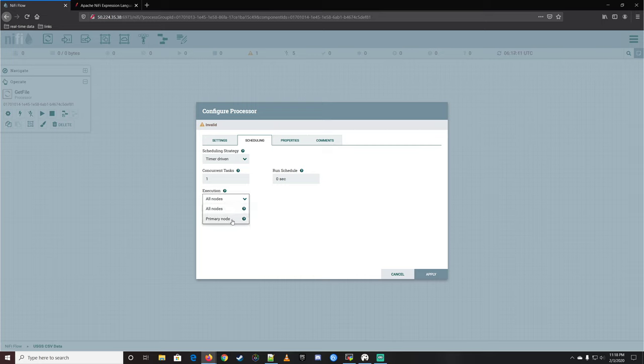Now let's come back out here and tell the GetFile processor to change the scheduling so it consumes everything in there going forward.